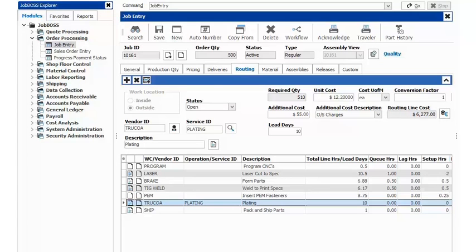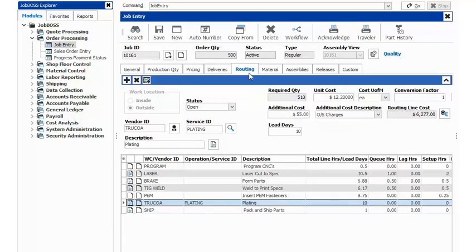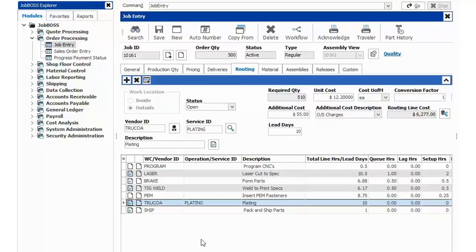Taking a look at my screen, I'm currently in the job entry module and you can see that I'm underneath the routing tab. To schedule an outside service, it's very important to add that outside service as one of your routing steps.